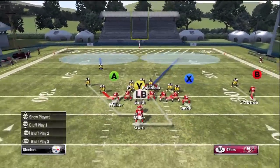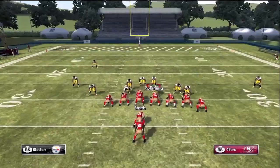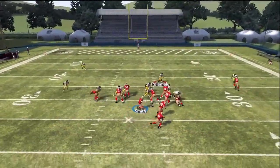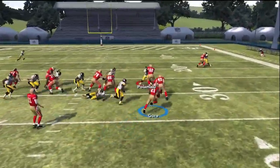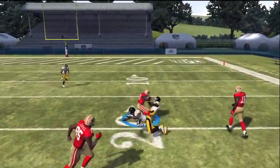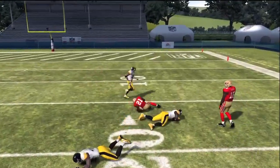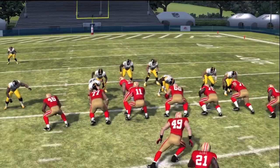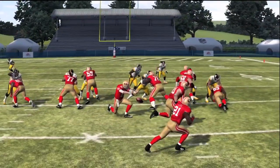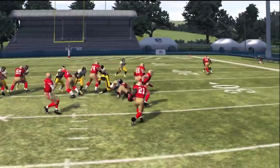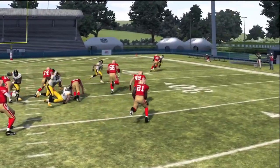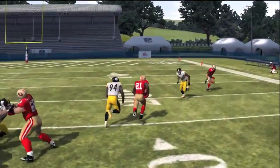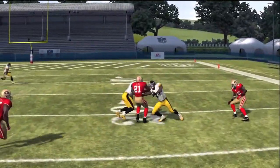Lastly, if the defense starts to bring the safeties down into the box to stop the run up the middle on short yardage plays, we have the quick ability to audible to the toss and get Frank Gore on the edge out into space. Here you can see Gore take the pitch, get in behind the fullback, start to turbo once he reaches that corner — and if we can hold our blocks downfield, we're going a long ways.